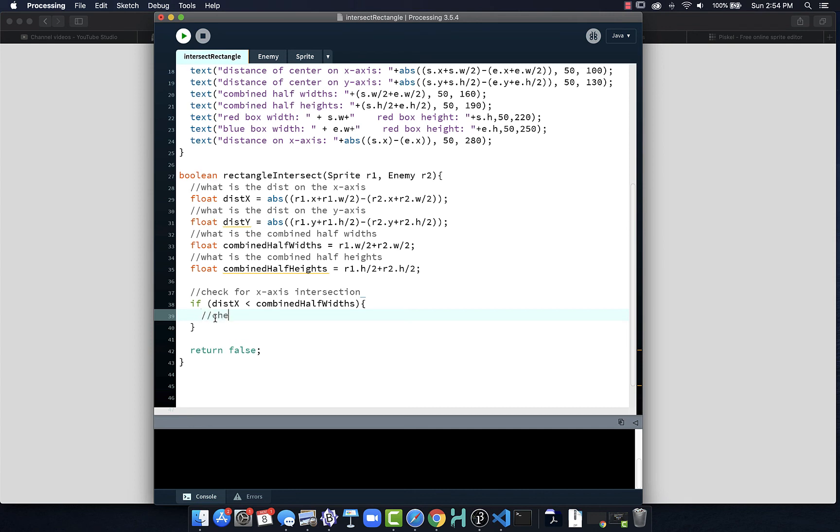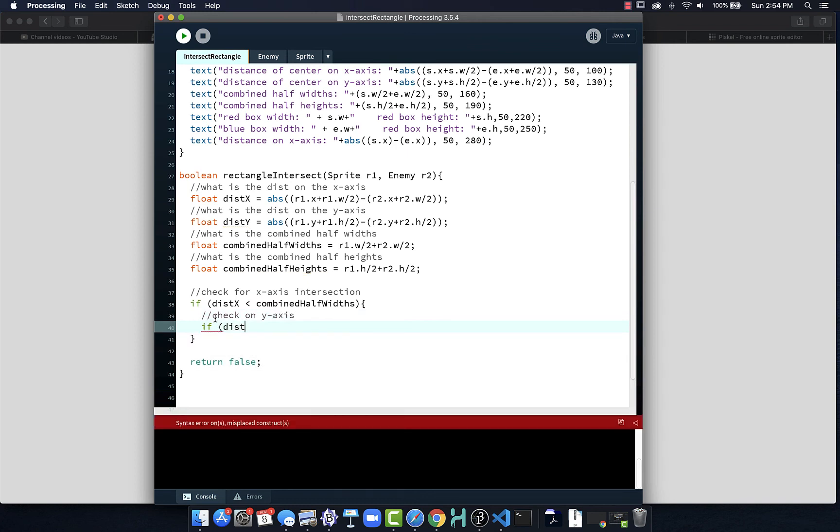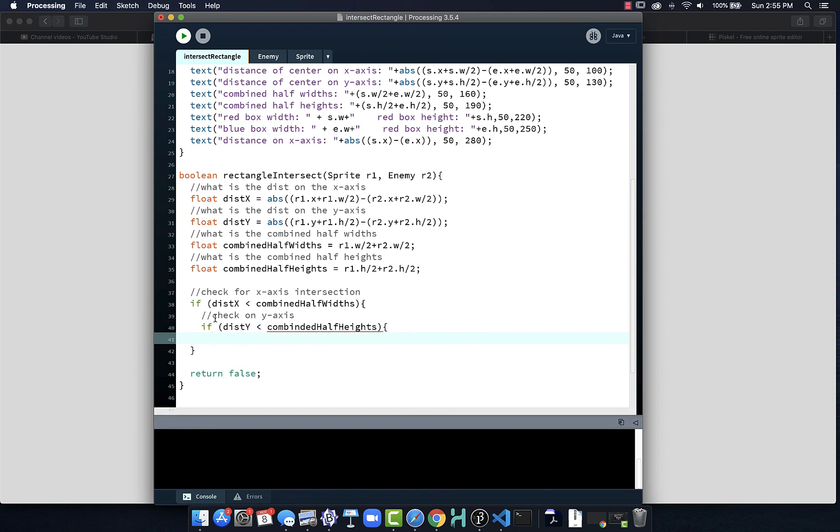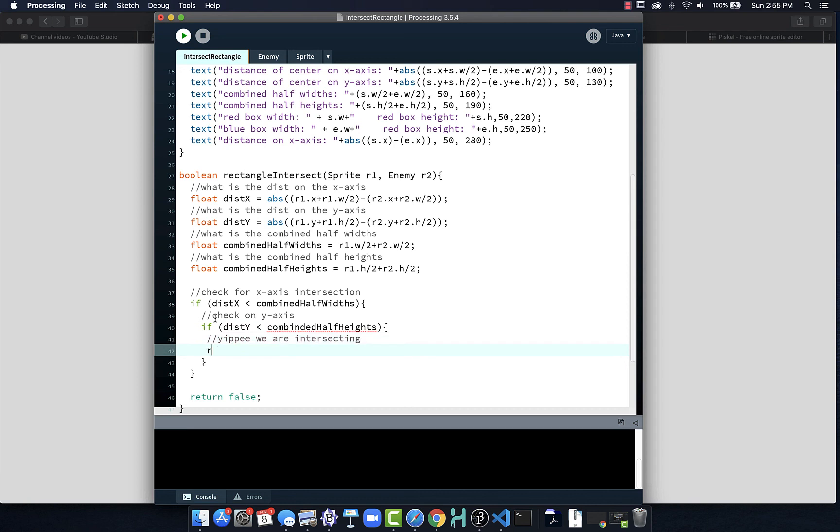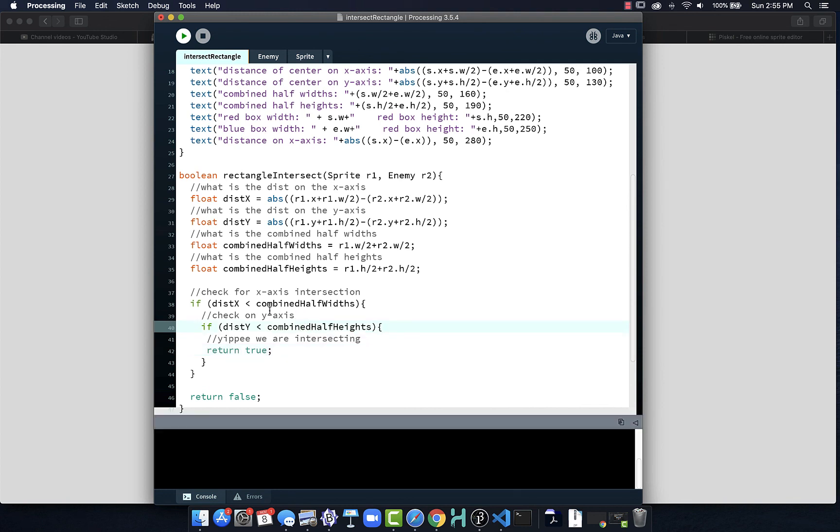Then we check on y-axis. That will be the same kind of thing - dist y is less than combined half heights. And if that is true, then yippee, we are intersecting and we return true. This whole function calculates distances between the objects, then it does some comparisons. So we check on the x. If that is not going to be the case, we return false. But if x happens, then we check y. And then if y happened, then we return true. We don't need to put an else, we can just run this if.